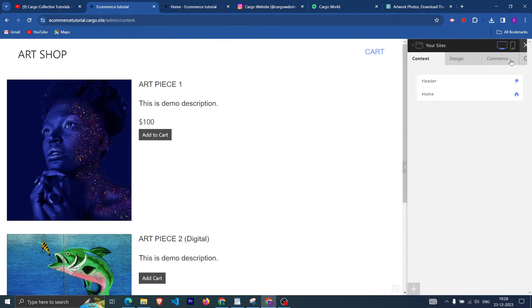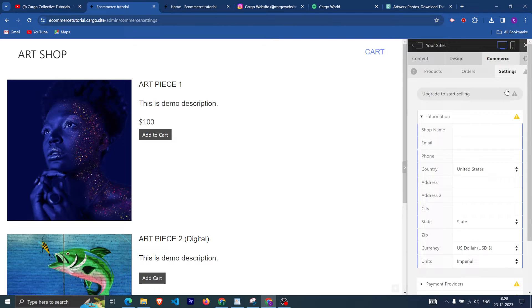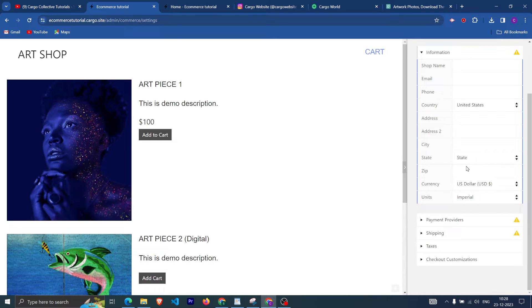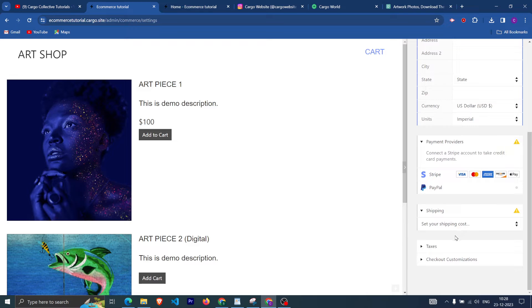After creating all your products, you need to fill in your shop settings like shop name and email address. Then you have two payment provider options: you can connect with Stripe or enable PayPal. Connect with your chosen payment provider and after that you can set up shipping.